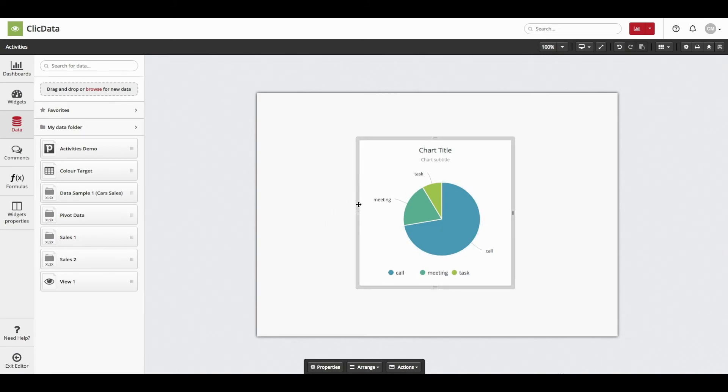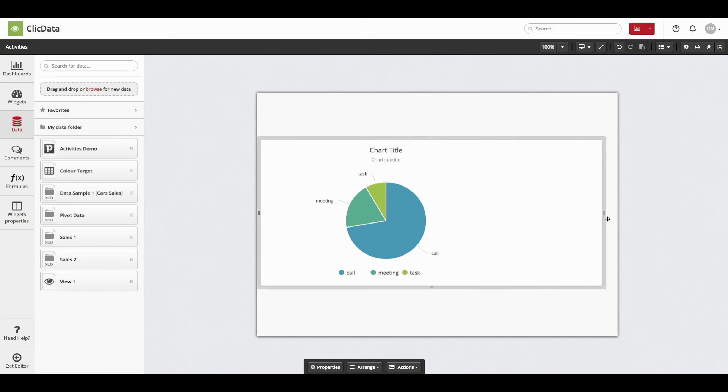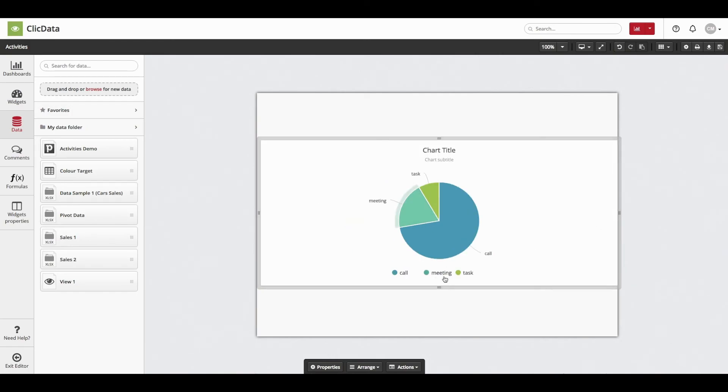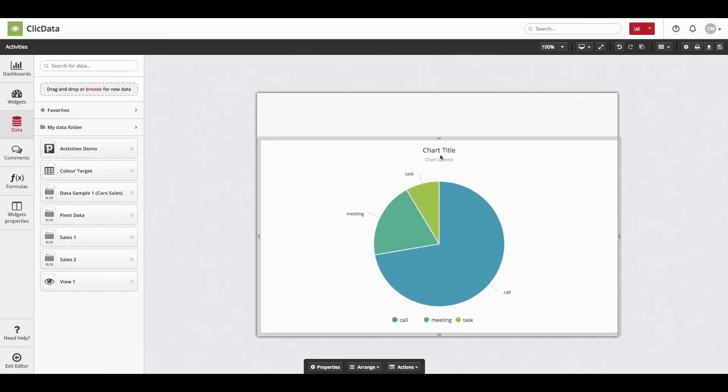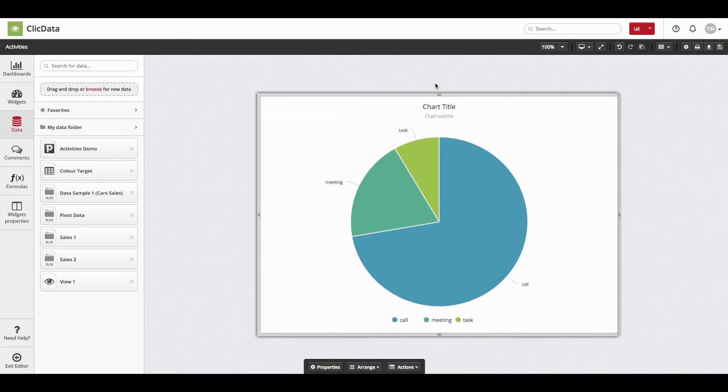Alternatively, you can drag and drop the widgets on your own and set them up manually according to your taste. Feel free to experiment as there are many ways to visualize your data.